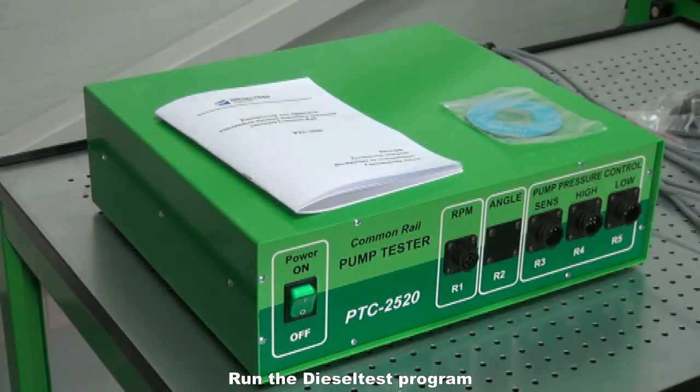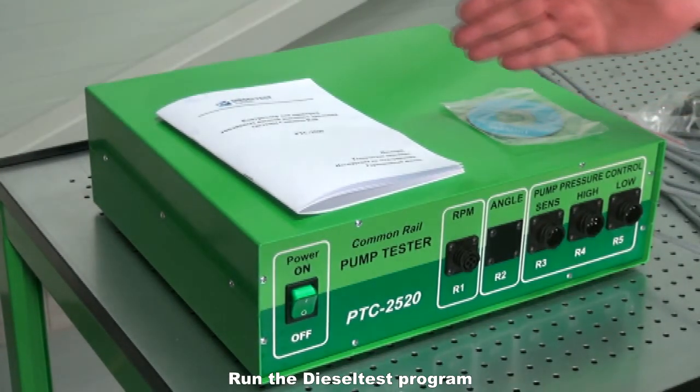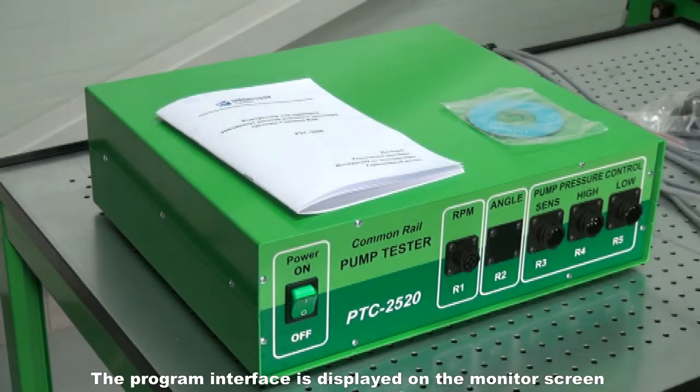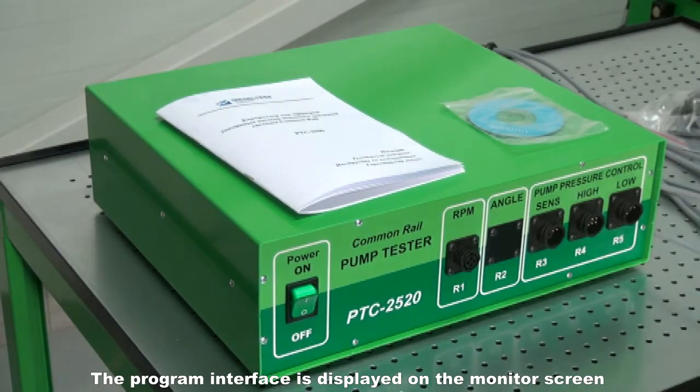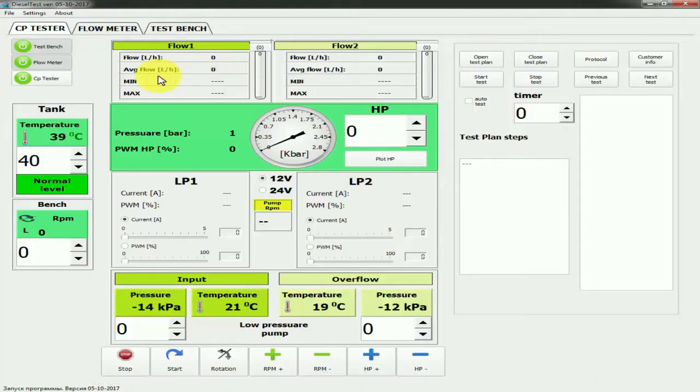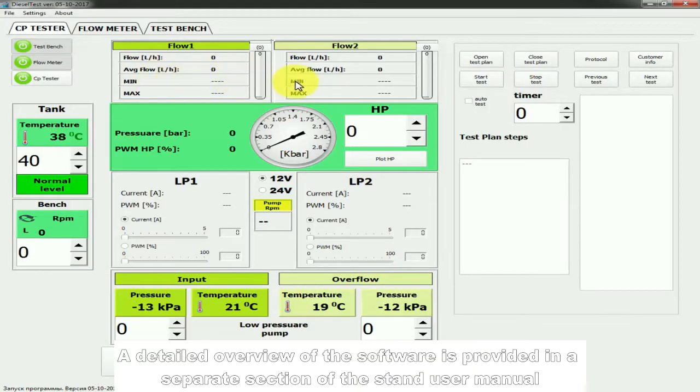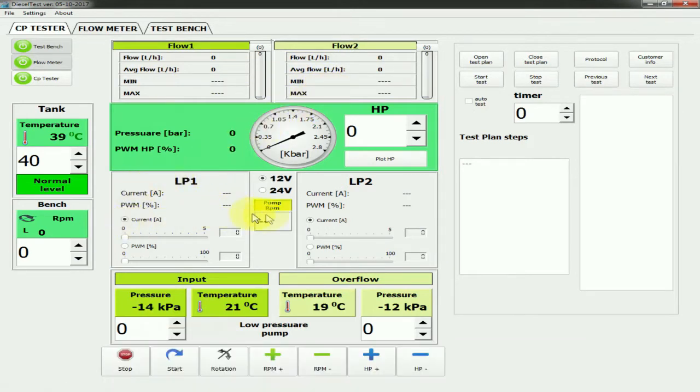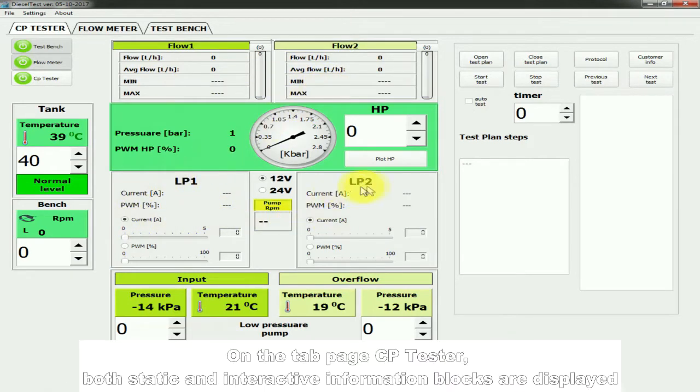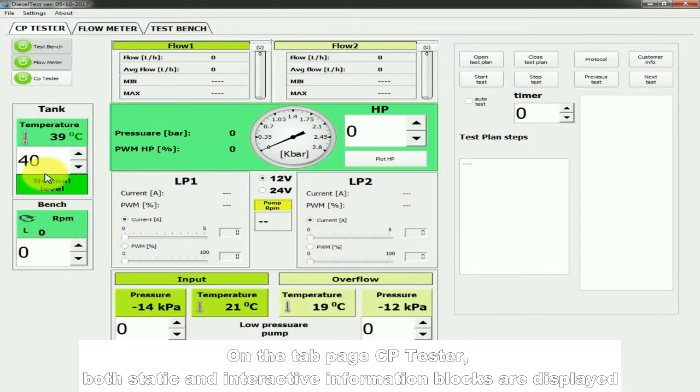Run the Diesel Test program. The program interface is displayed on the monitor screen. A detailed overview of the software is provided in a separate section of the stand user manual. On the tab page, CP Tester, both static and interactive information blocks are displayed.